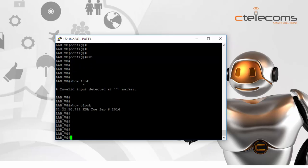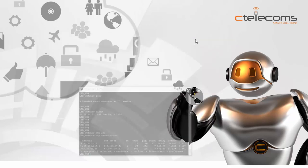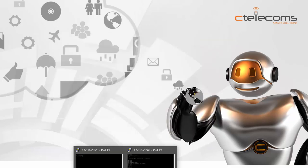To review: first, configure a public NTP server and make sure you can reach it. Then configure it using the 'ntp server' command, and configure the router as an NTP master using the 'ntp master' command. Use 'show ntp associations' to verify the sync is working properly, confirmed by the star sign next to the NTP server.